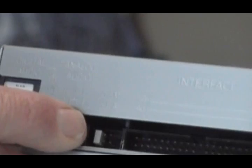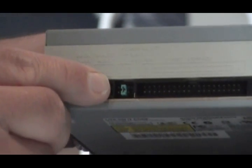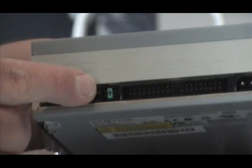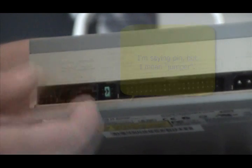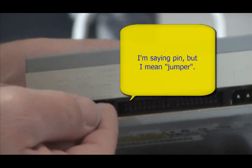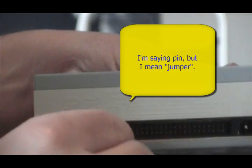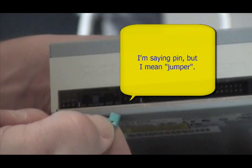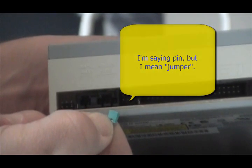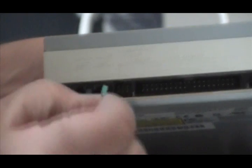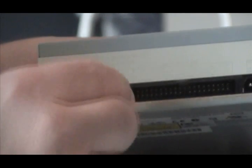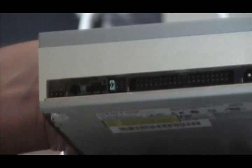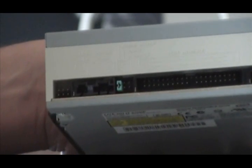Because when you get your new drive in there, you need to make sure it's on the same one. Now my new drive is set to be the Slave. The old one was Cable Select, so I need to change that. So to change that pin, you simply use your fingernail, and you pull that pin off, and then you place it on the correct spot for the jumper setting that you need.